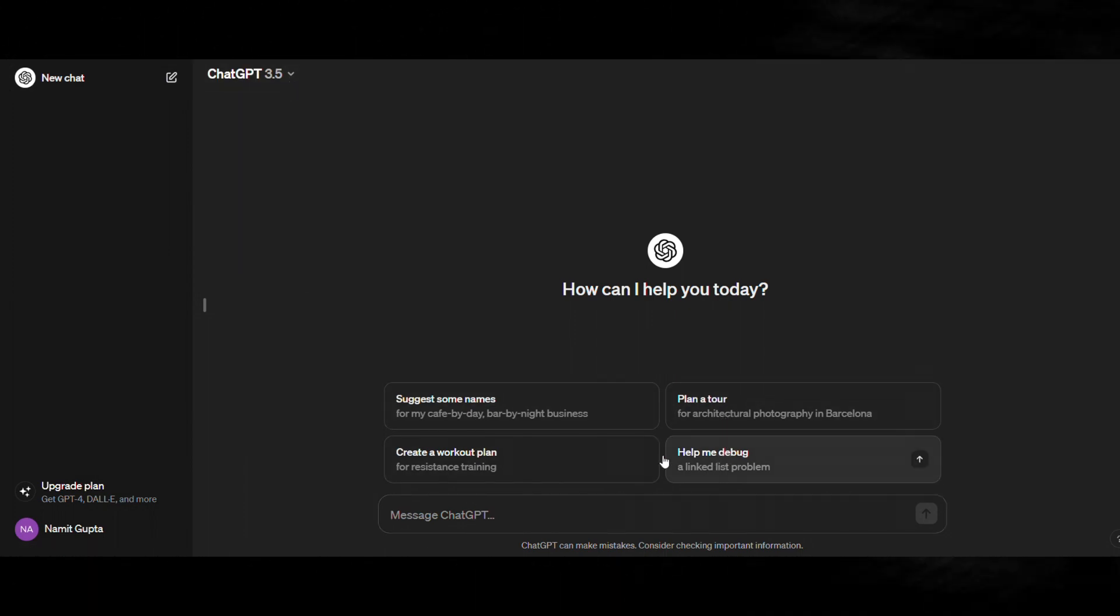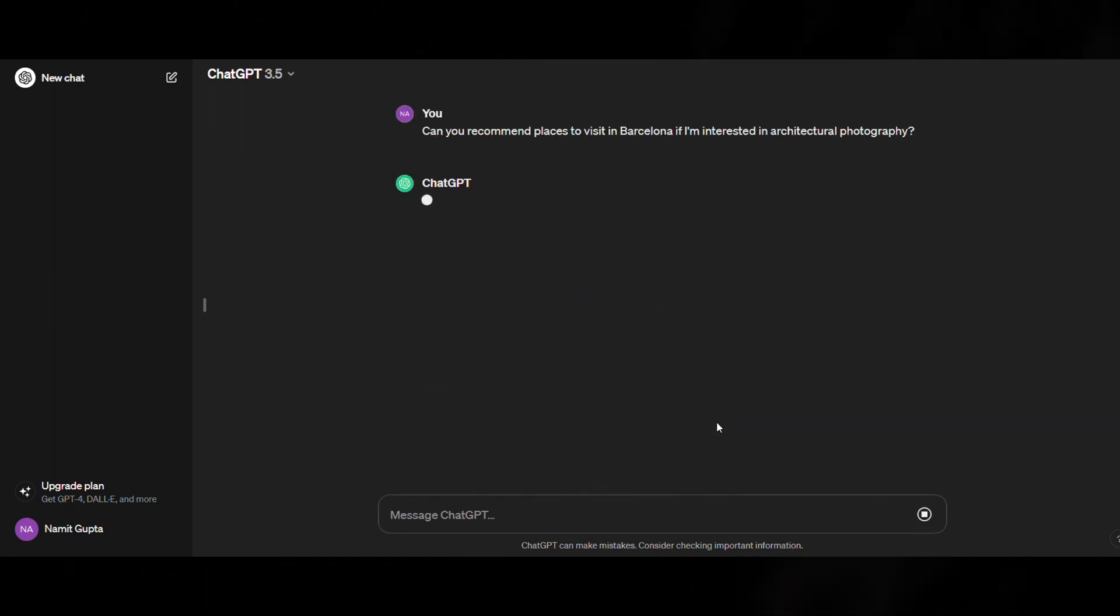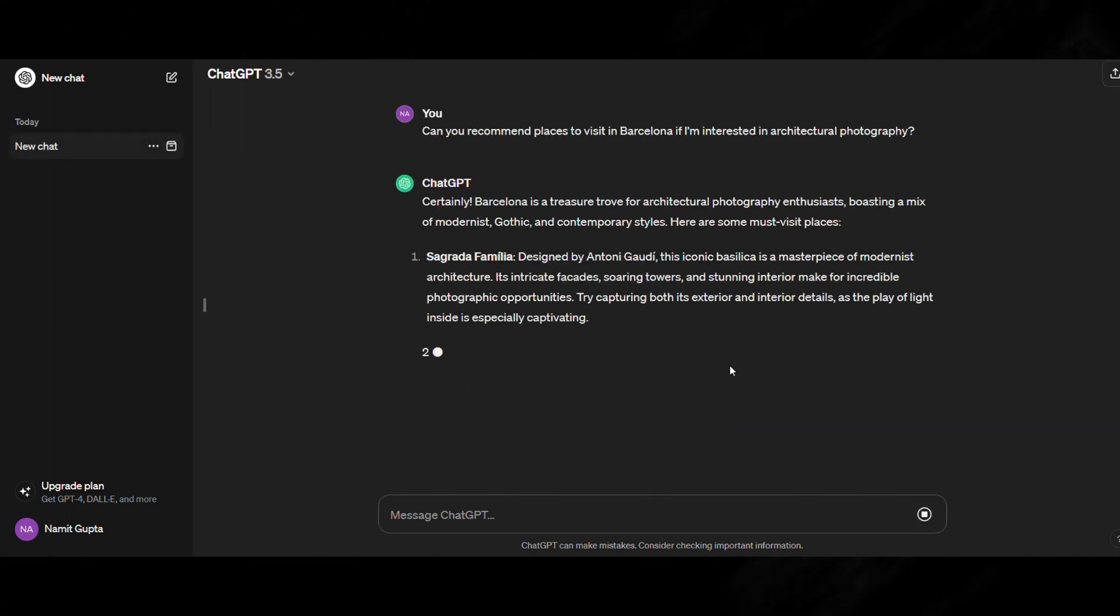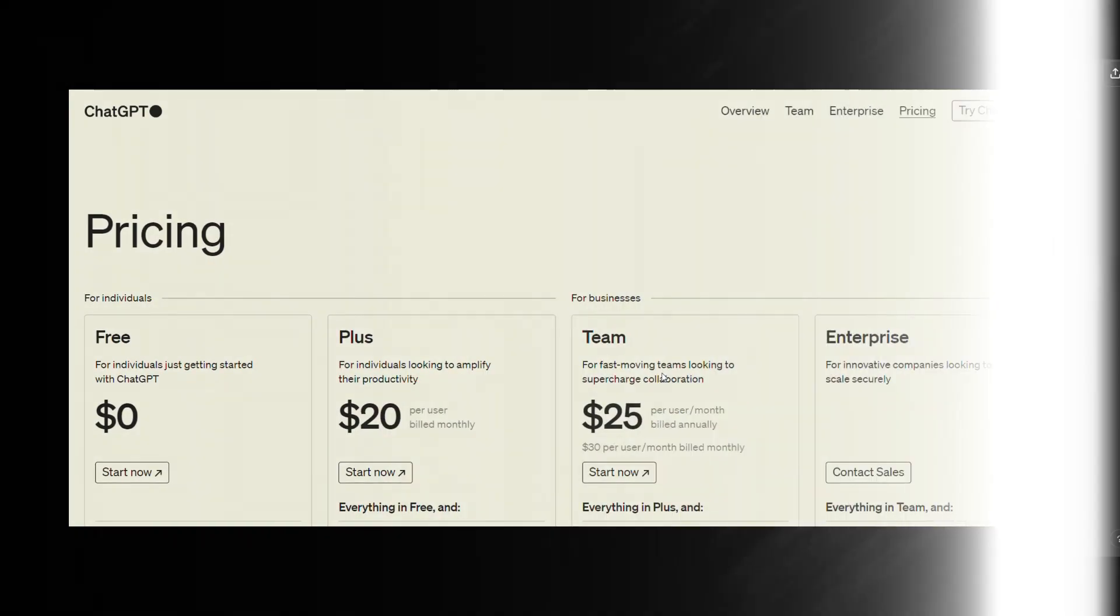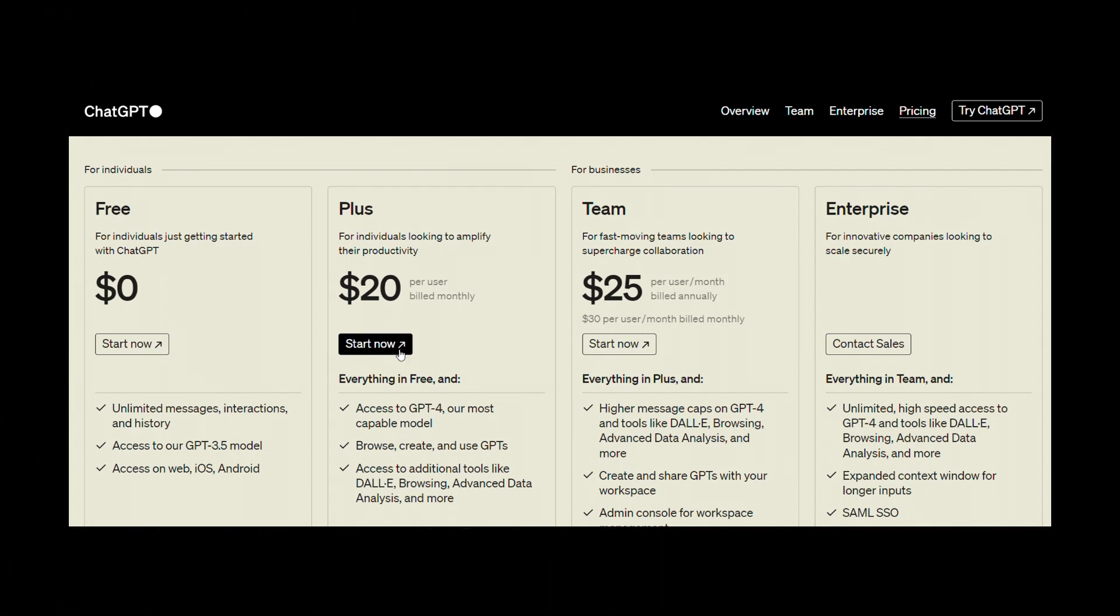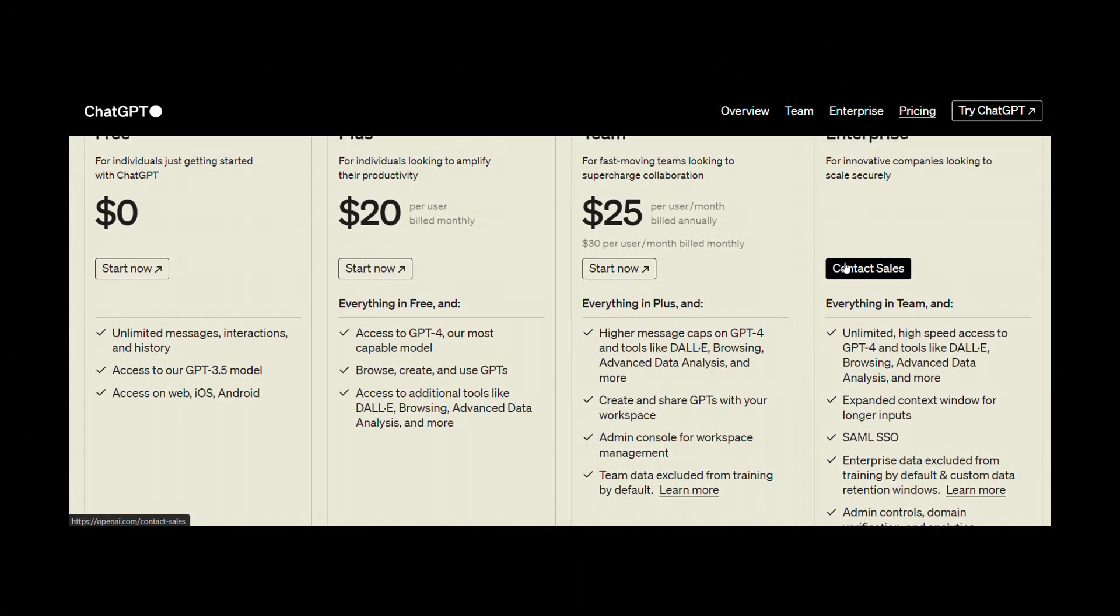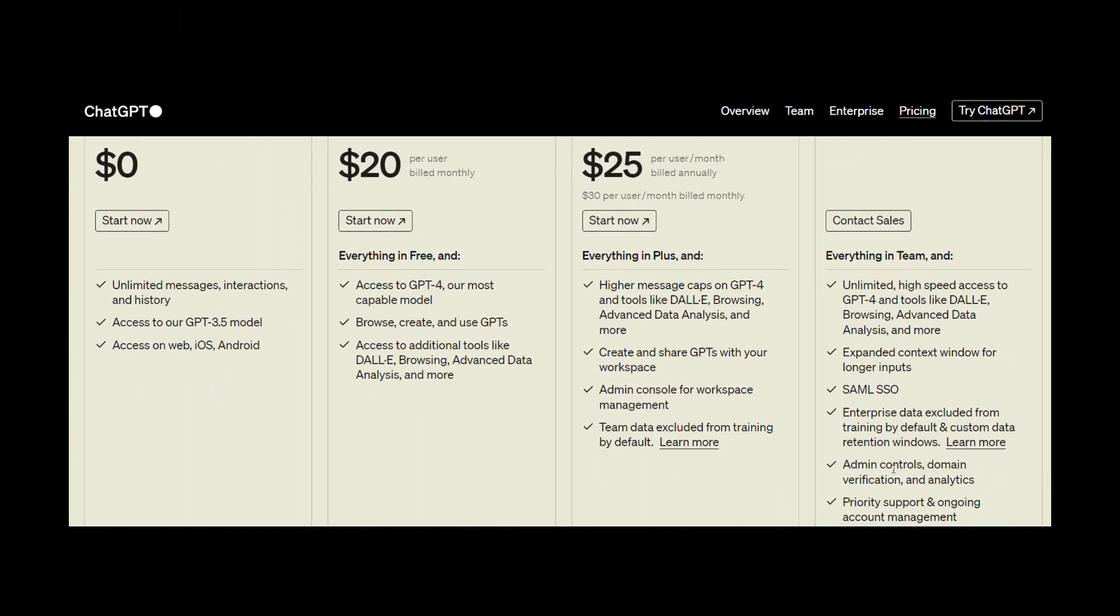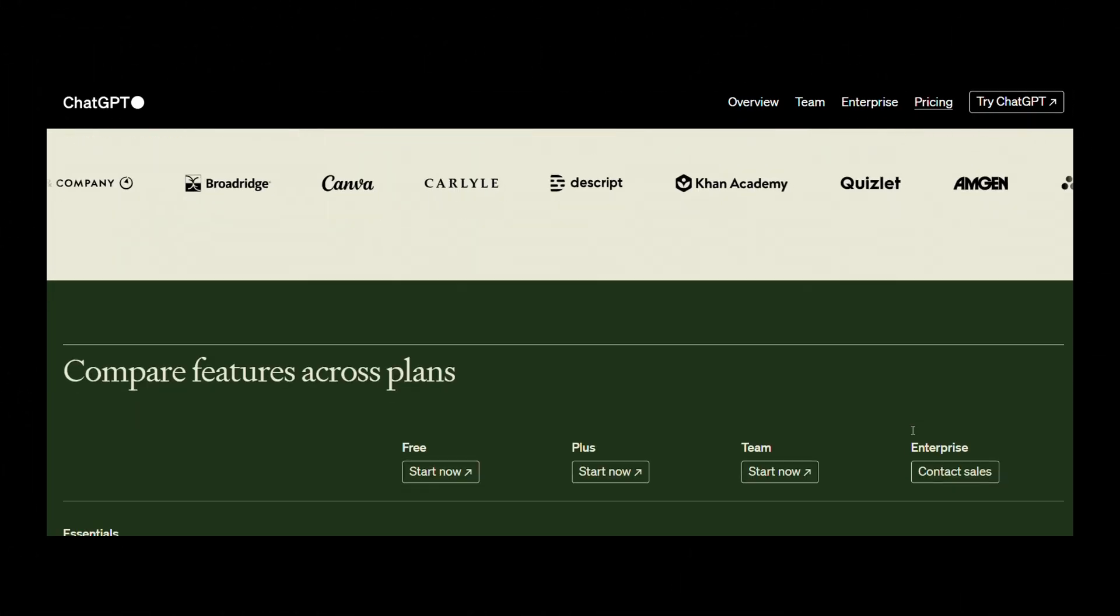The free version of ChatGPT offers basic text generation capabilities, while the premium plan unlocks additional features such as longer text generation, customizable prompts, and access to advanced AI models.